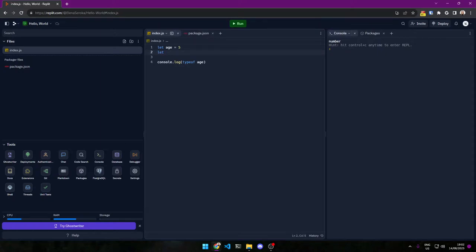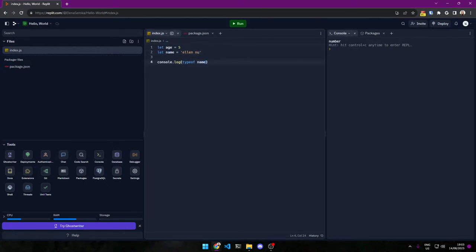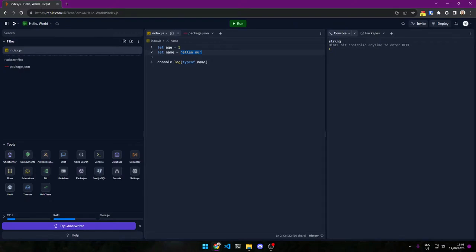So let us try with another one. Remember, if we're going to do text, we need to have it in quotation marks. This is to differentiate for the code between text that we say is text and variables. Let's see here — that is a string. So this here is called a string.